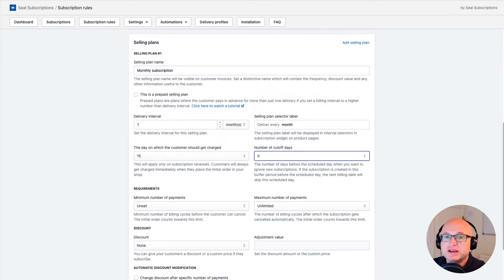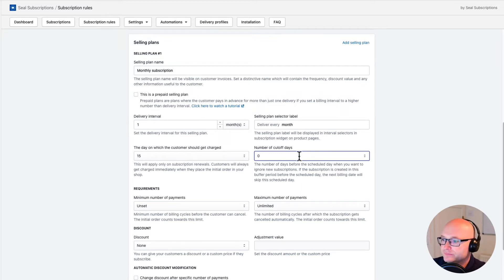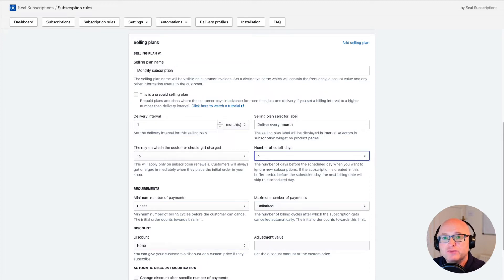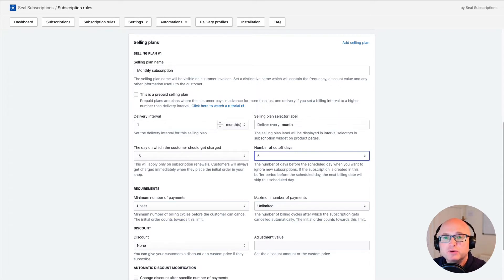This is when the cutoff days feature comes to the rescue. If I set the number of cutoff days to five, then if a customer places an initial subscription order on the 14th of the month, they won't get charged again that month — the next charge will be scheduled for the 15th of the next month. Setting this to five days will create a buffer period between the 10th and 15th of the month, and any subscription placed in this buffer period or after it will have the next charge scheduled in the next month.